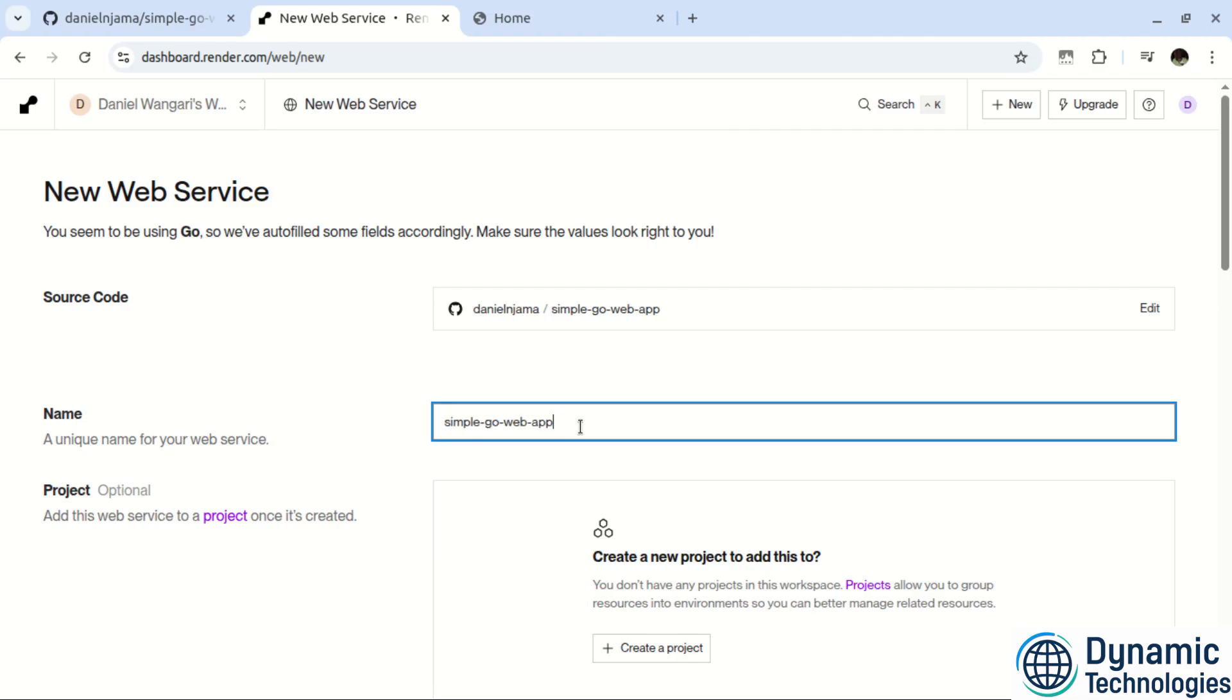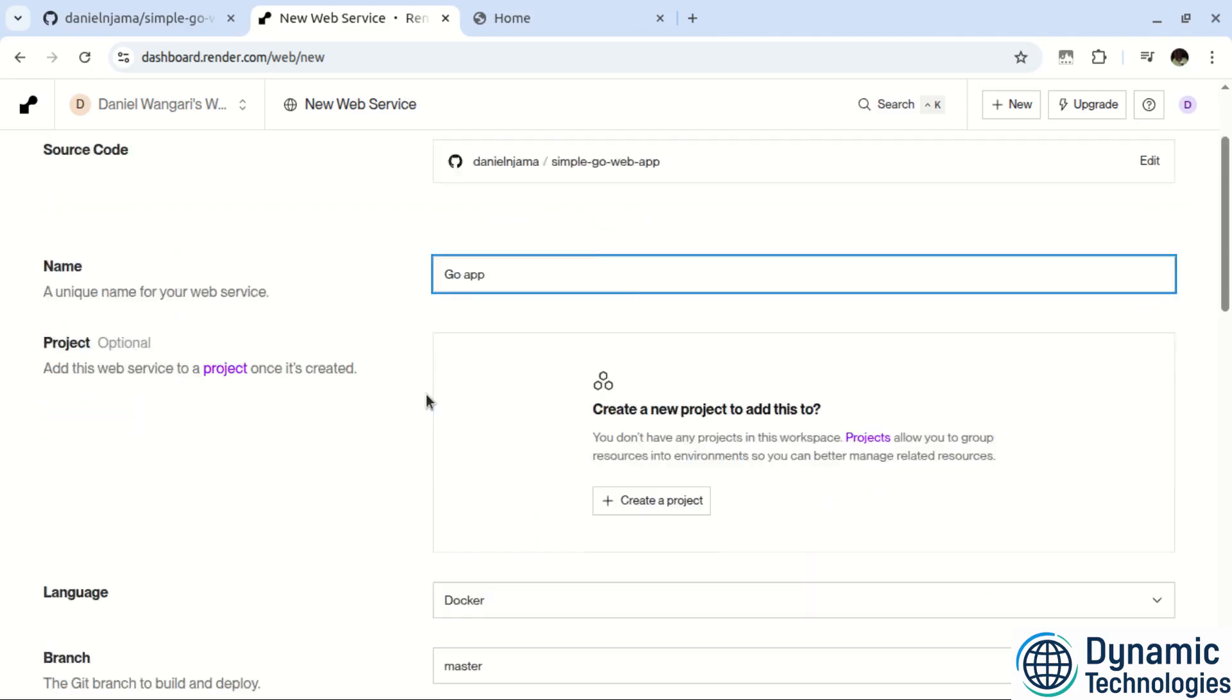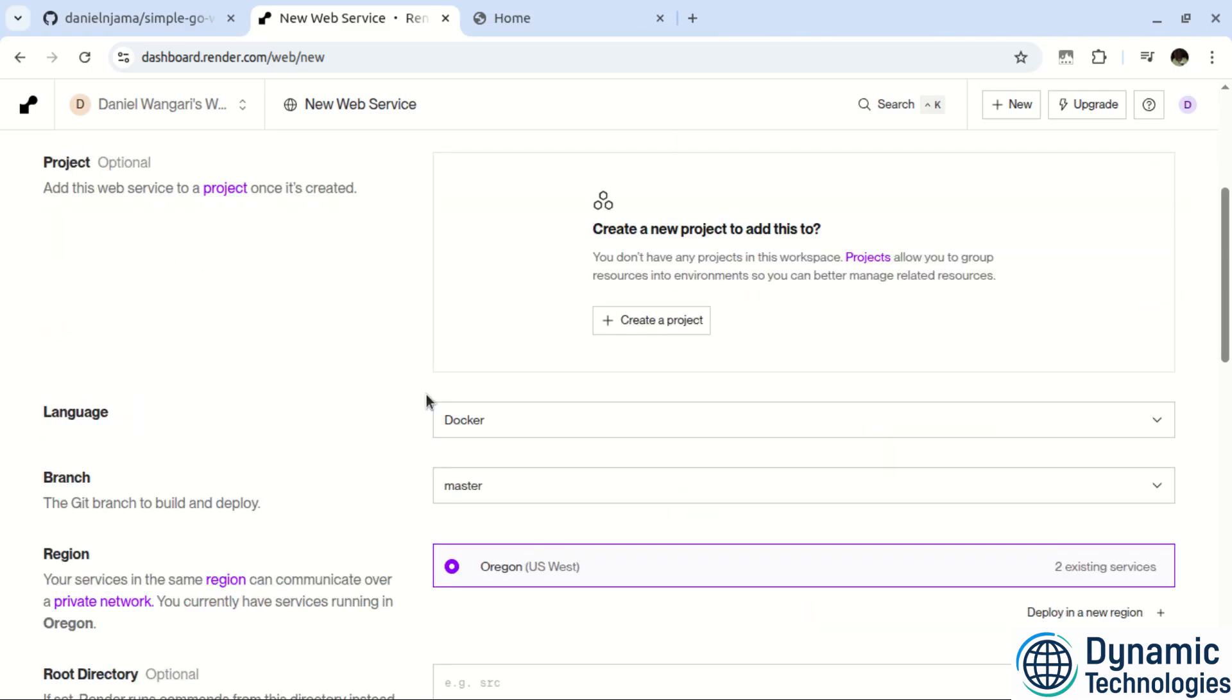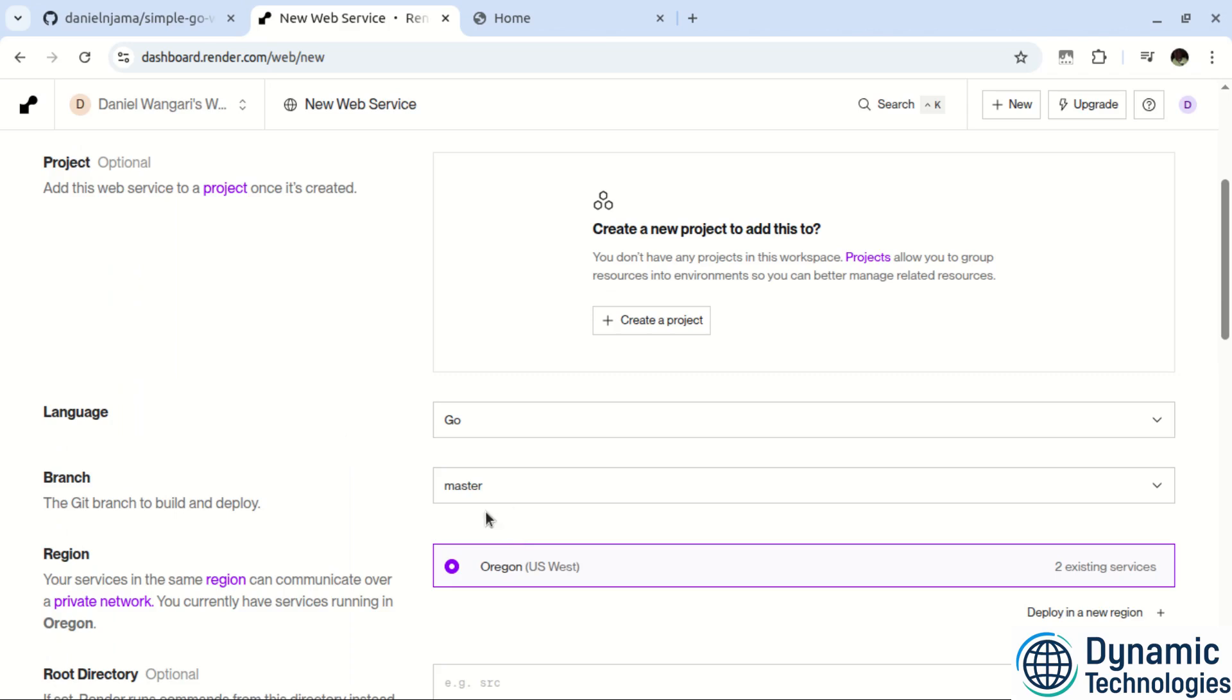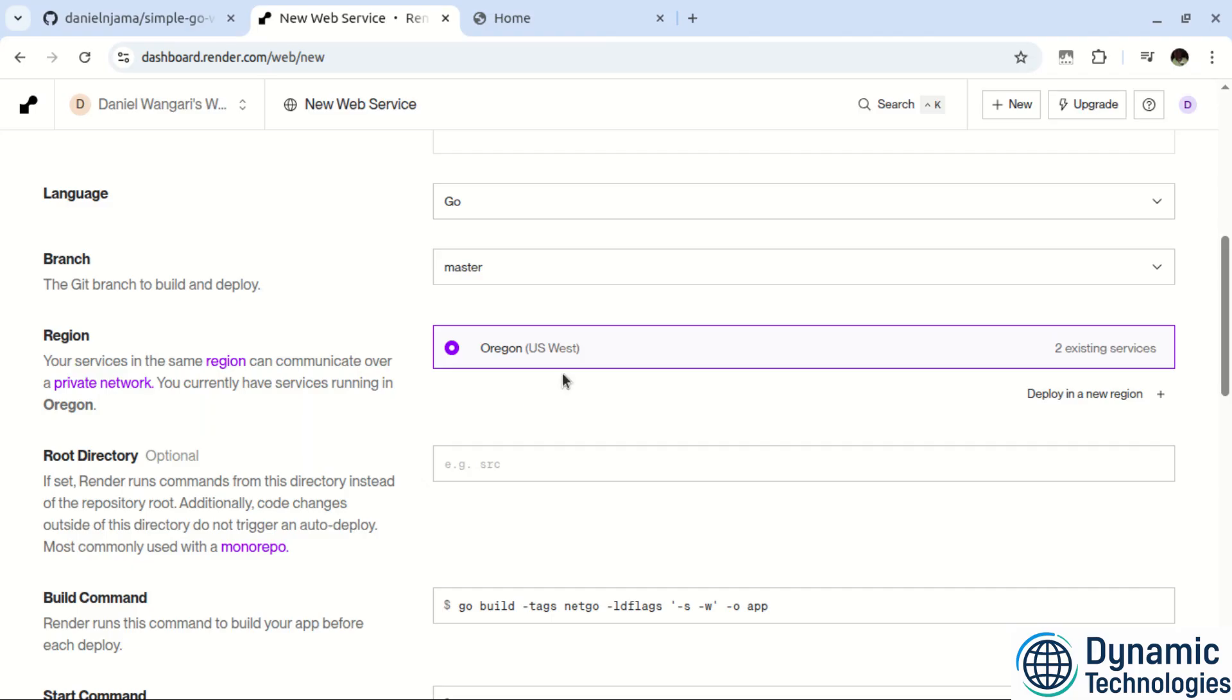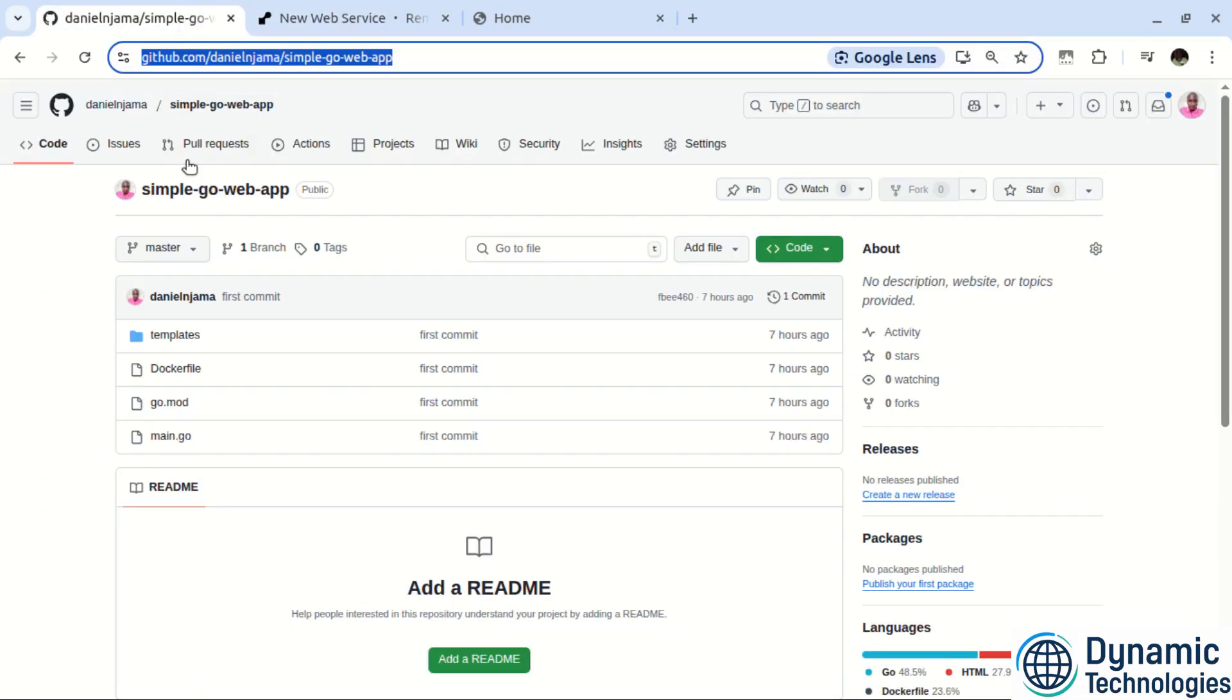So I'm supposed to give my application a name here. So I can talk of go, go up. So scroll down. So under the language, let's talk of go. Then for the branch, I'm operating on the master branch. So I should select that. Then for the region, we are going to use the default for the root folder. We are to leave it blank. Since looking at our project, it is at the root folder.